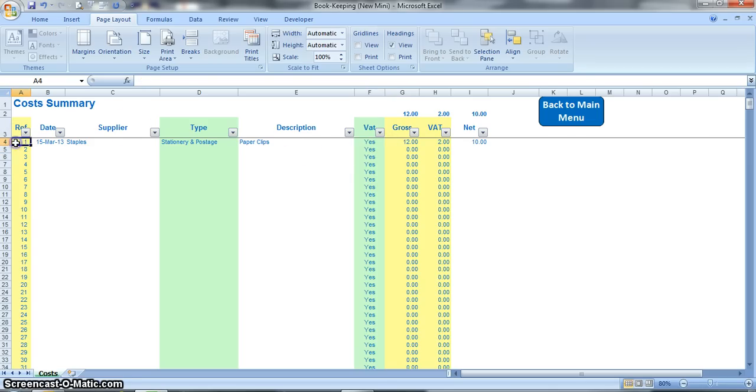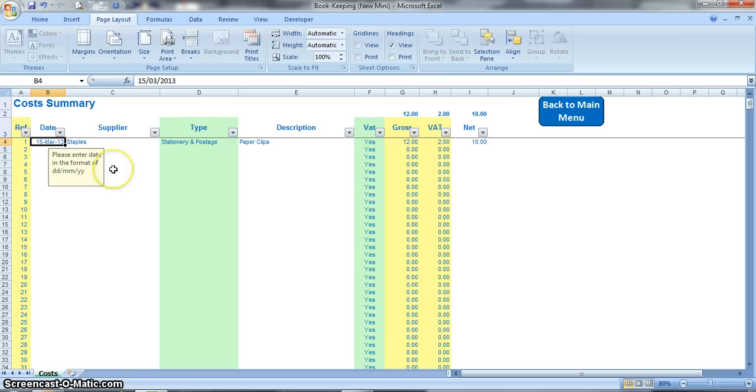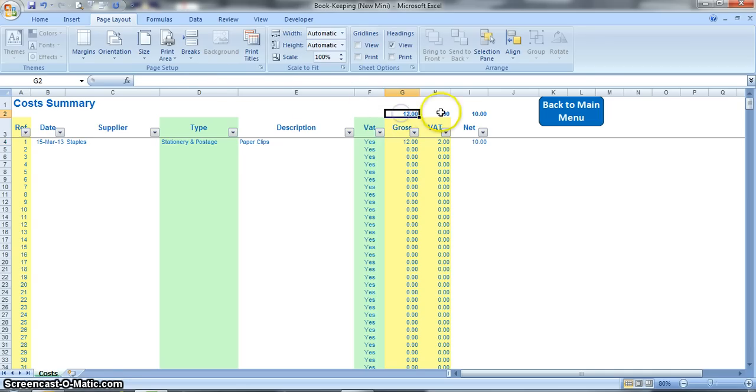What I would then say is take this reference number from this column and scribble that number onto that receipt, and then file those receipts in that number order of the reference so that it's really simple for you to find a receipt if you need to. Just like the invoices, these formulas up at the top calculate the total for each column, so again you can see really easily how much you've spent during the year as it's building up.